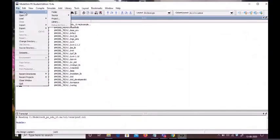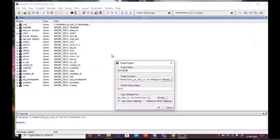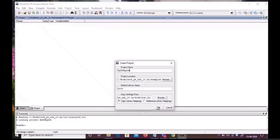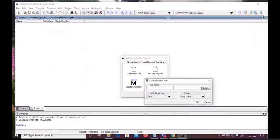We will name the project 'myXRgate' and set the library name as 'work'. Next, we create a new file inside the project. The file name will be 'myXRgate' and the file type will be selected as Verilog. We click OK and then close.